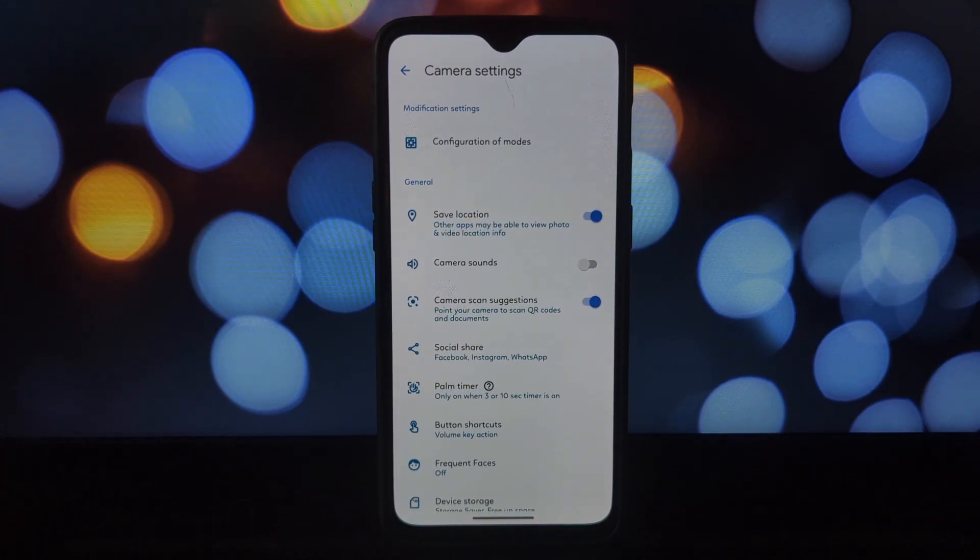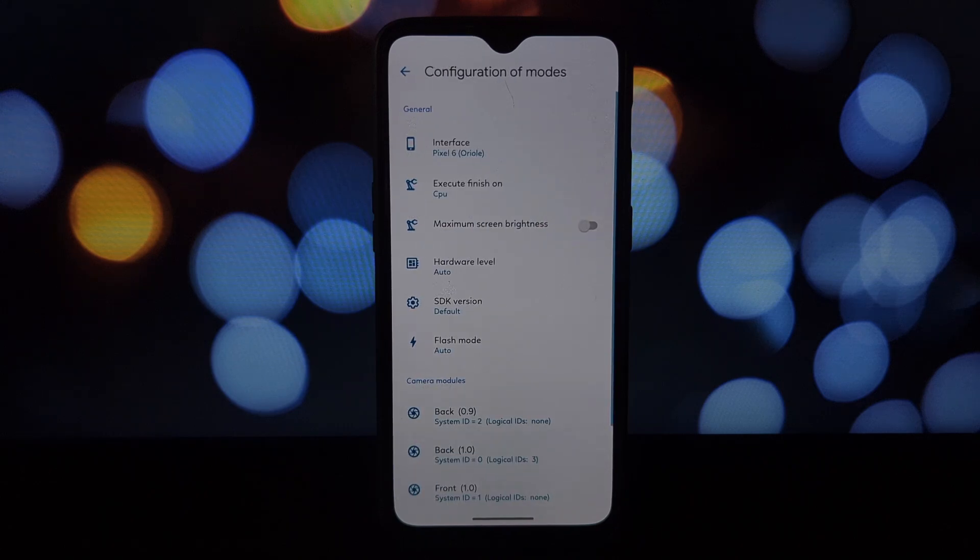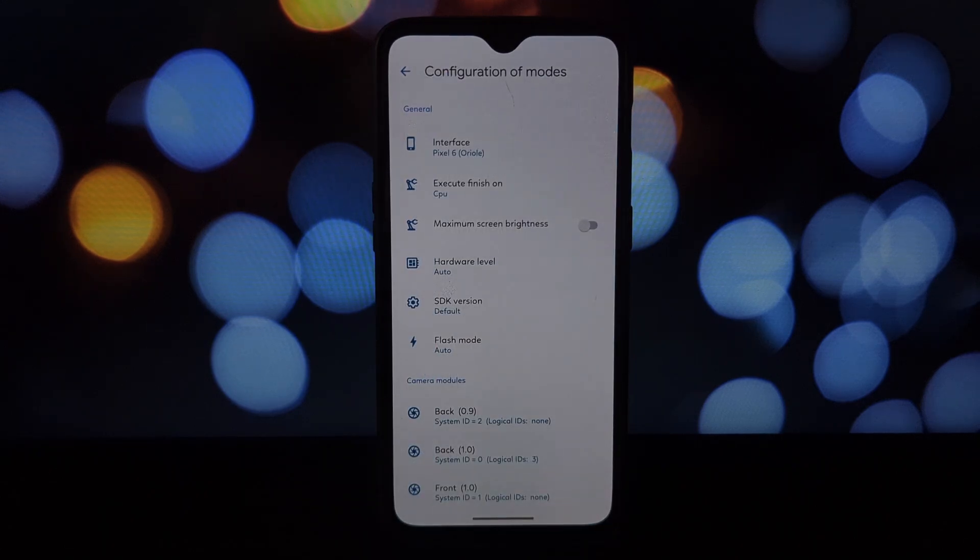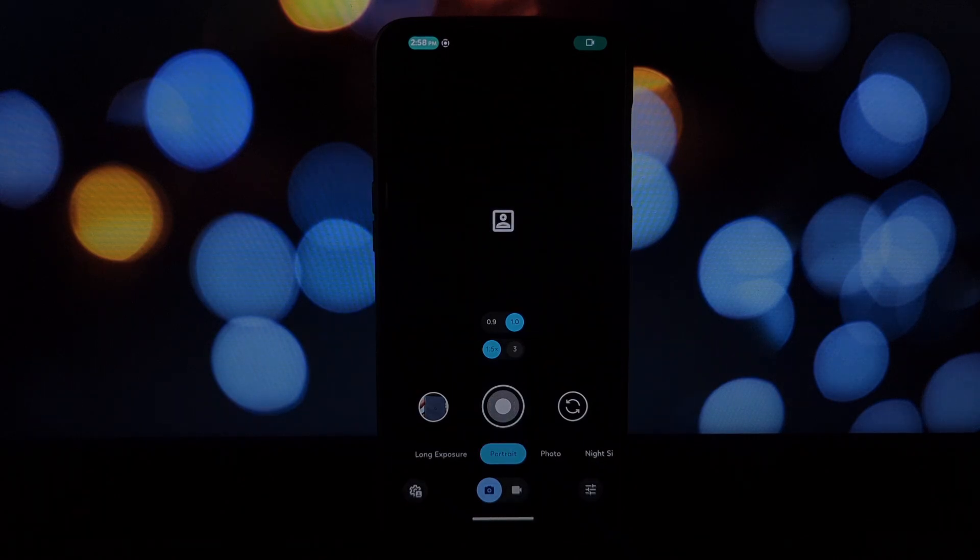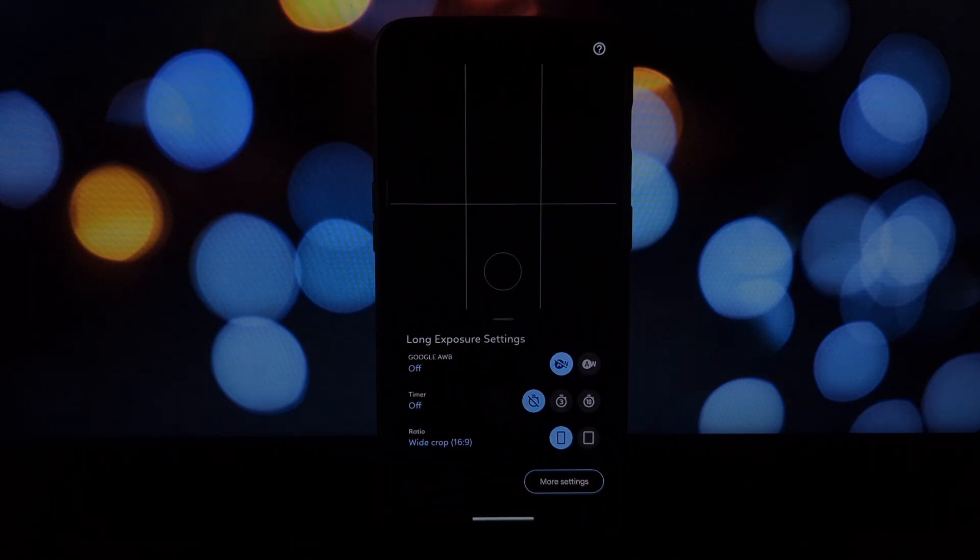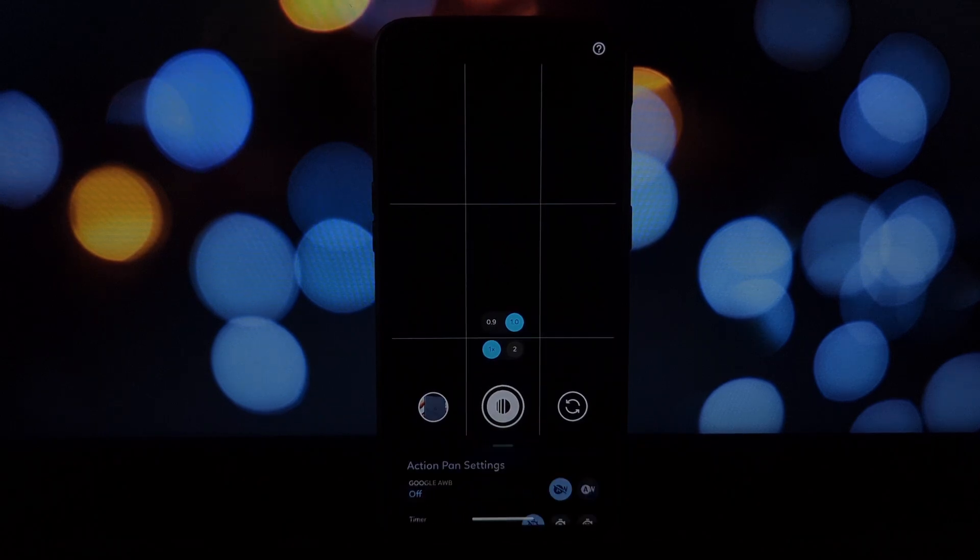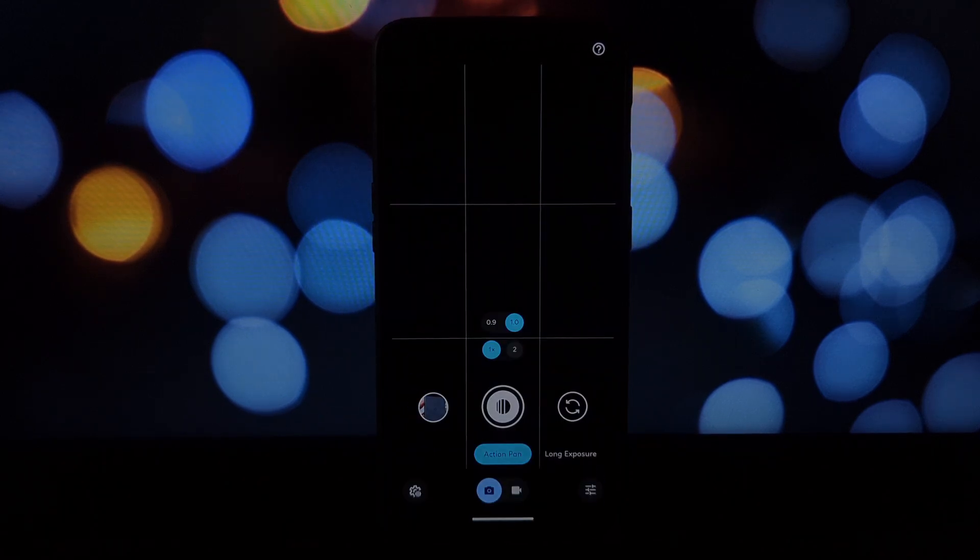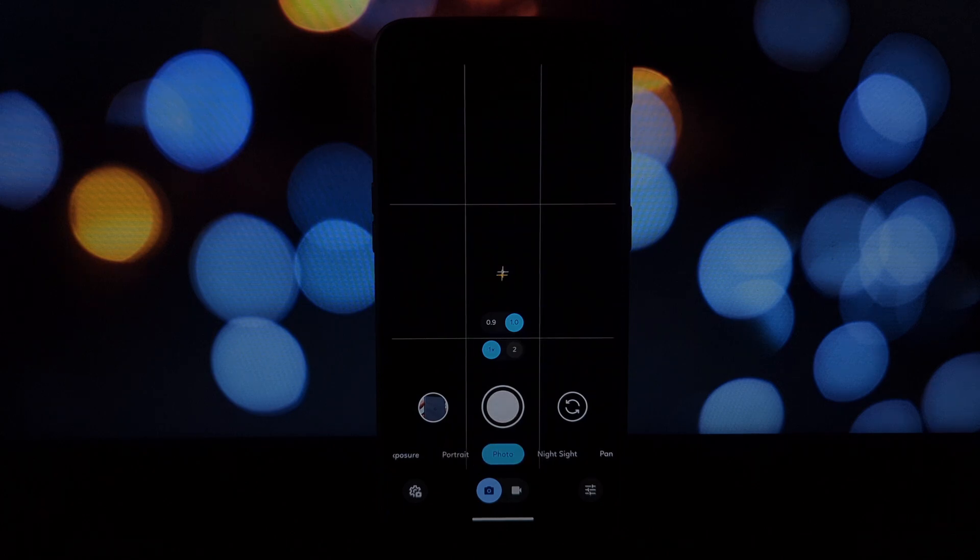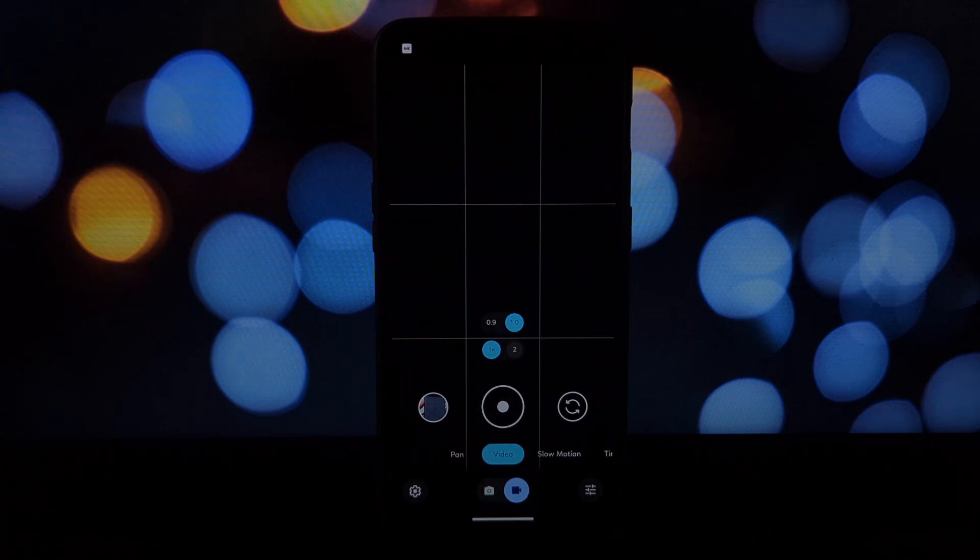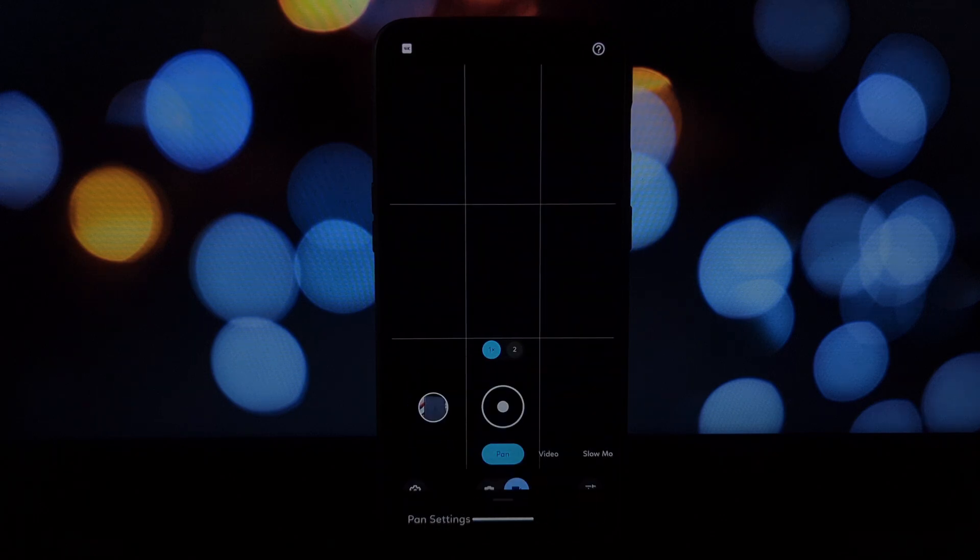With the MGC GCam 9.2, your OnePlus 6T can capture incredible detail, low-light performance, and creative effects that rival the latest Pixel devices. We hope this video has shown you the potential of the MGC GCam 9.2 for your OnePlus 6T. So what are you waiting for? Get out there, experiment, and capture stunning photos with the power of Pixel in your pocket.